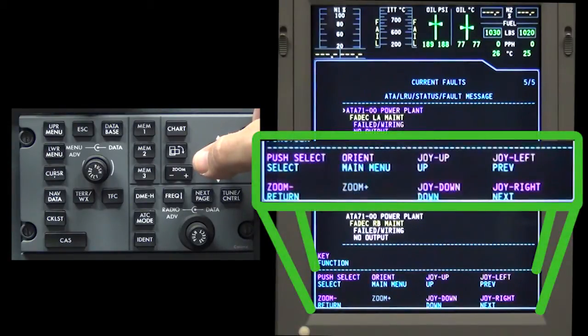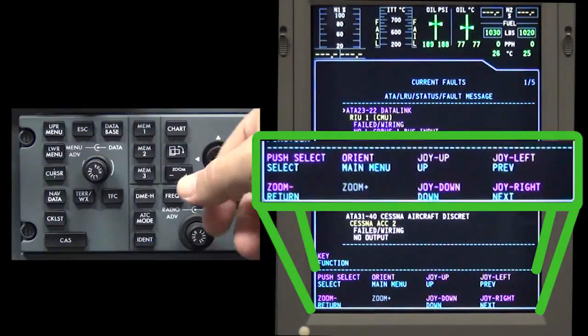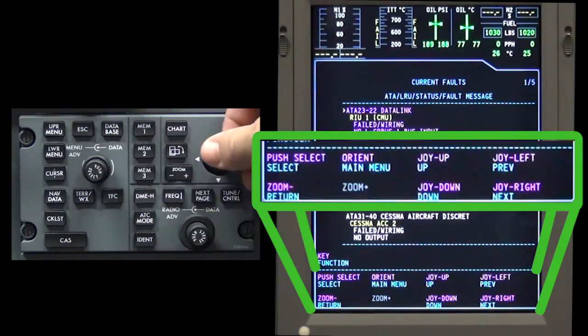Use the MFD key menu at the bottom of the MFD to navigate the maintenance main menu.